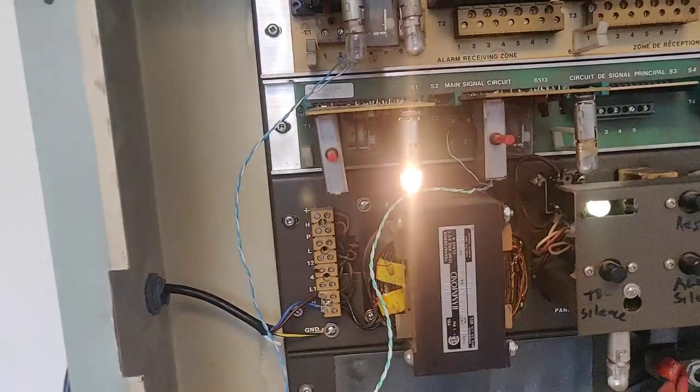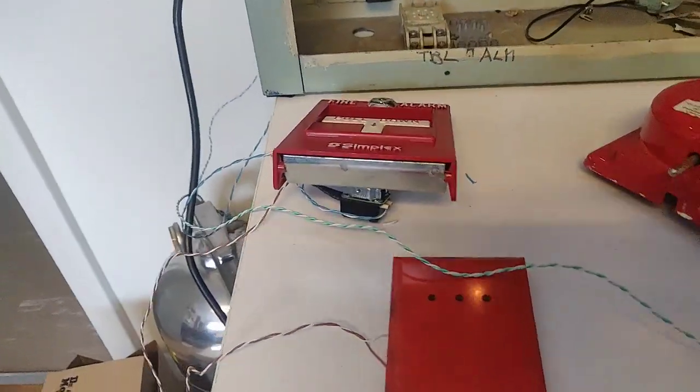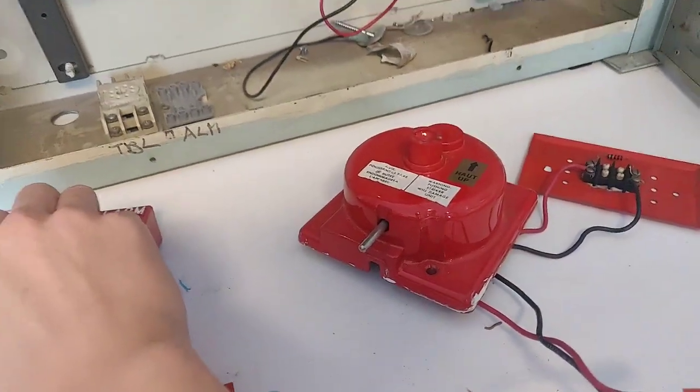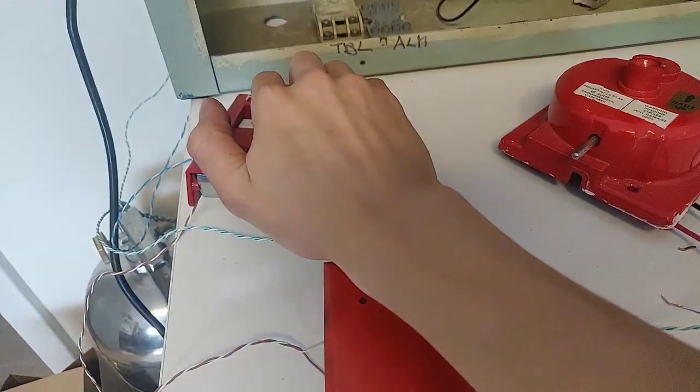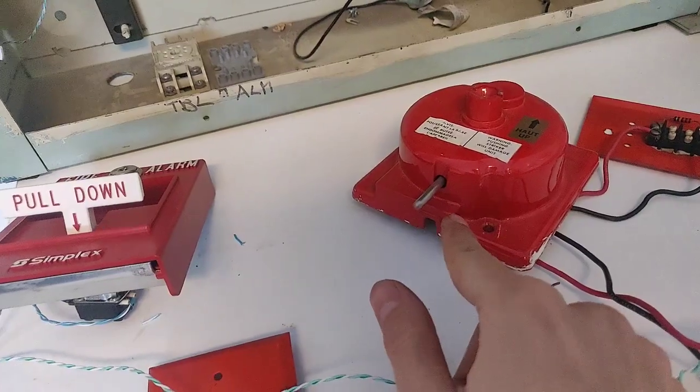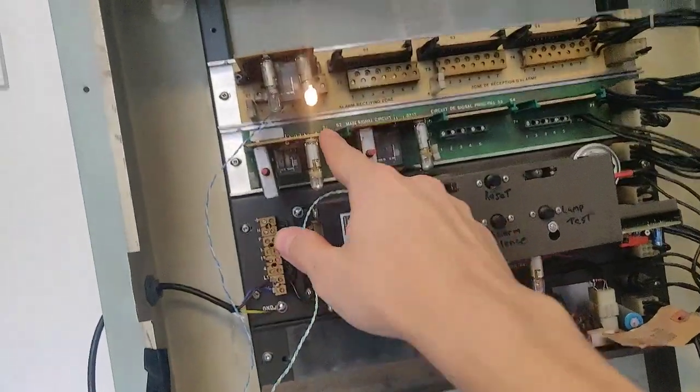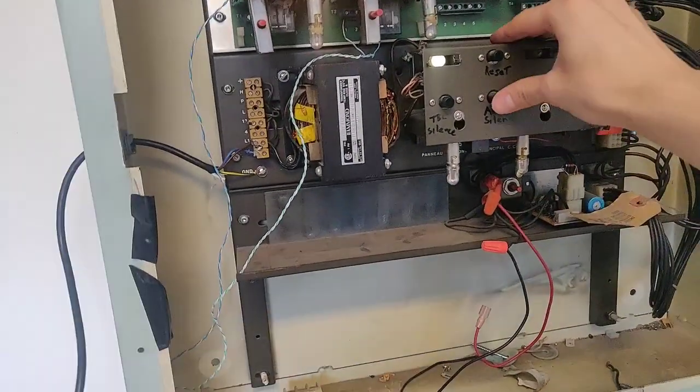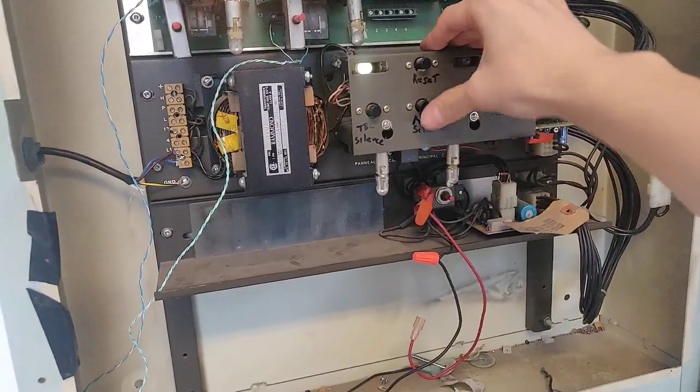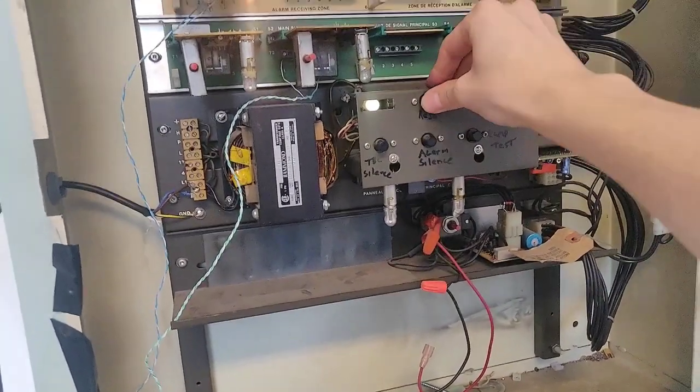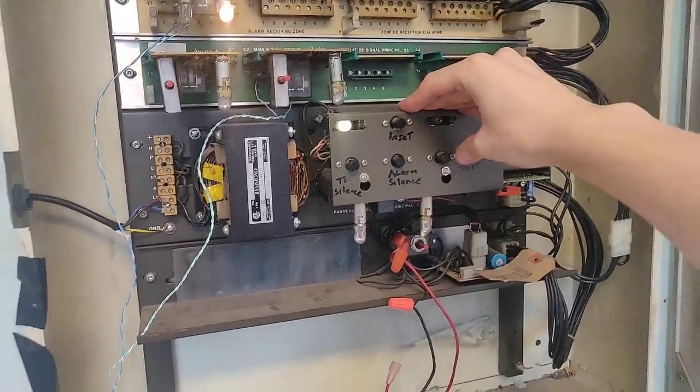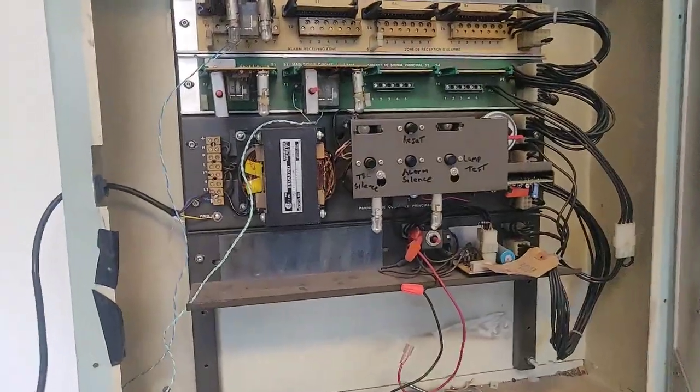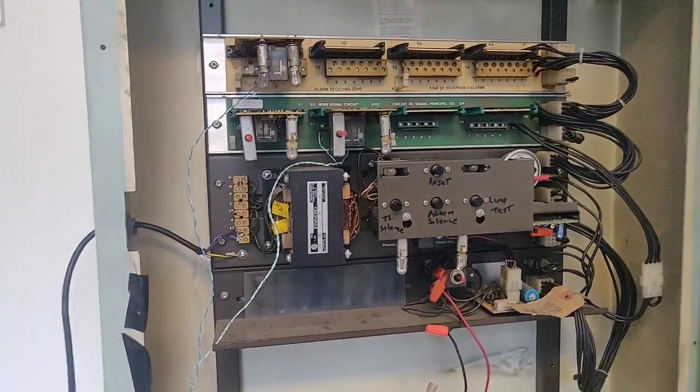So this one's in trouble because it's not actually hooked up to anything. But now we can see if we pull the pull station it will have this motor moving. I took off the gong so it won't be too loud. So you can see the alarm silence features aren't functioning.